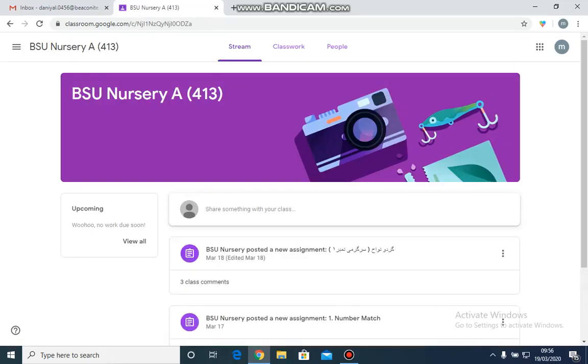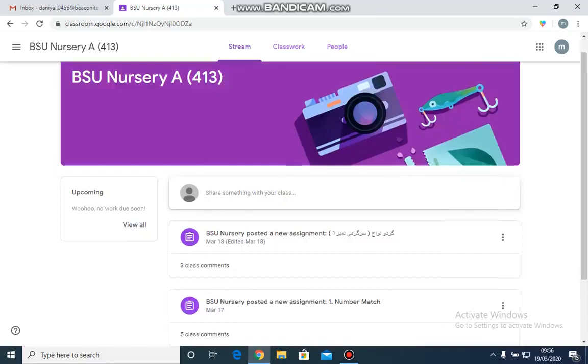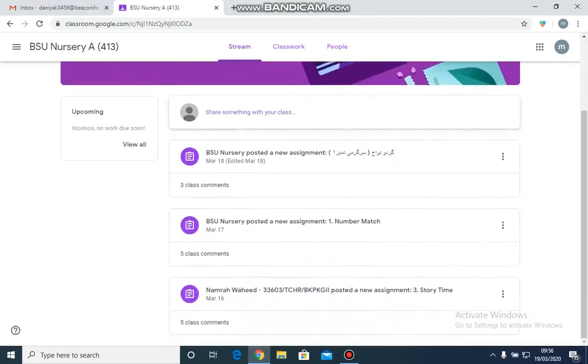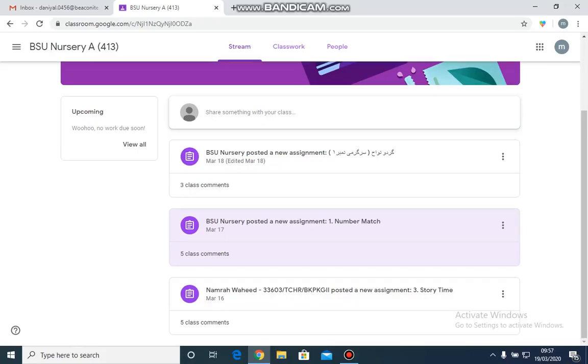I have entered the stream page of the classroom. Over here the assignments are visible. Now I am going to select any one assignment where I want to submit work.